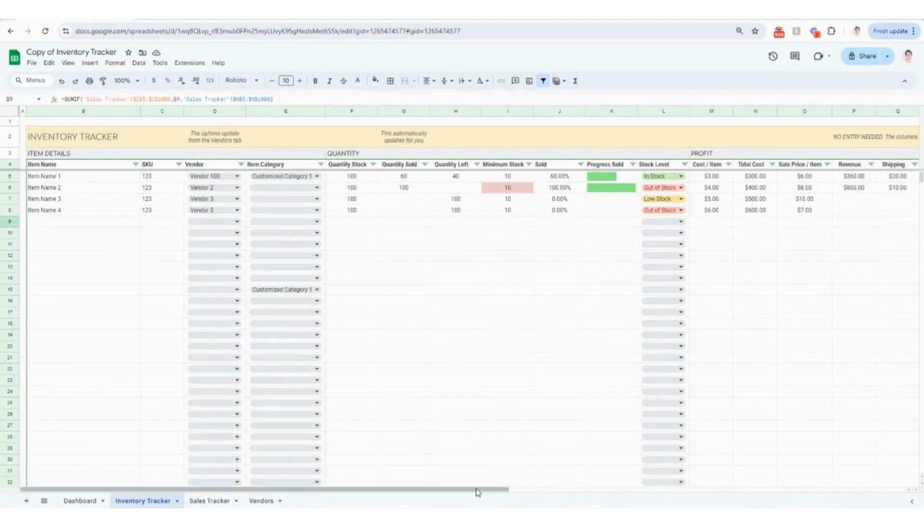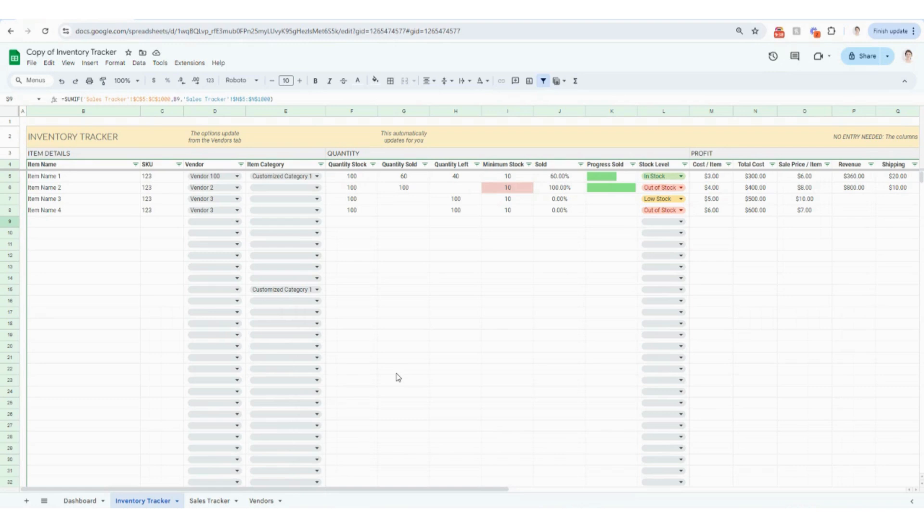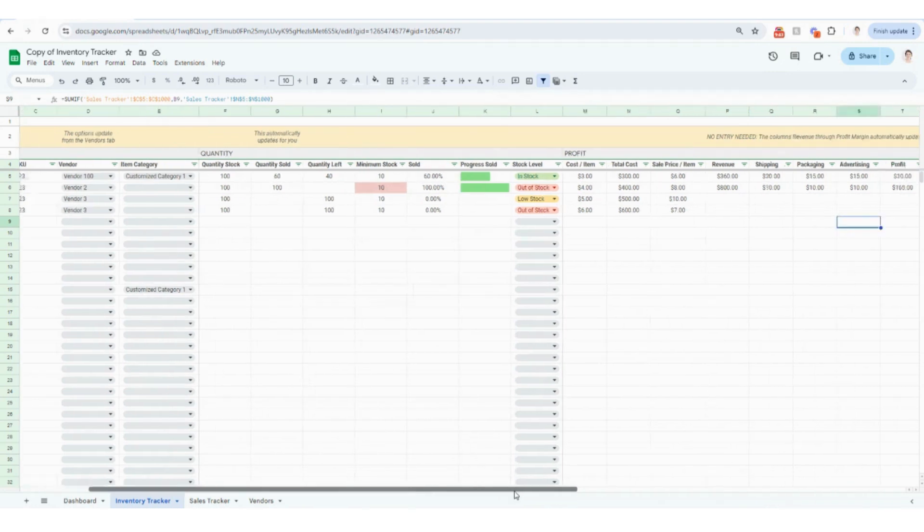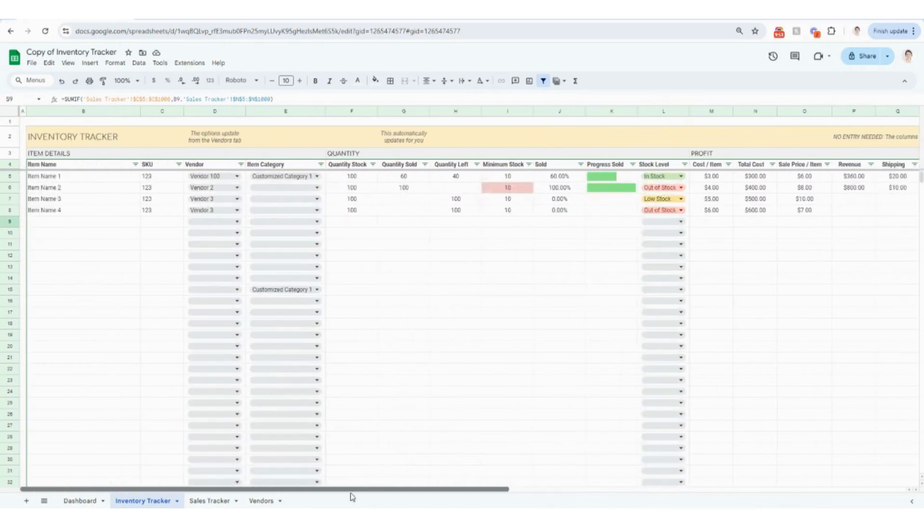On this sheet, it's really important just to know that the inventory tracker, the sales tracker, and then the vendors, it's important to not reorder or add additional or delete any columns throughout here, it'll just mess with the formulas. So if you are on this sheet and say you do not use one of these columns, you can always hide the column as opposed to deleting it. And that would be my recommendation just to not alter with any of the formulas.